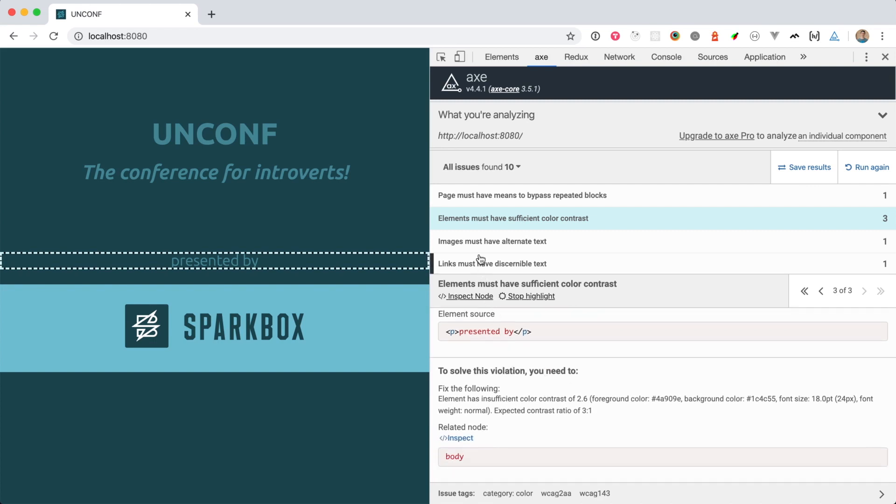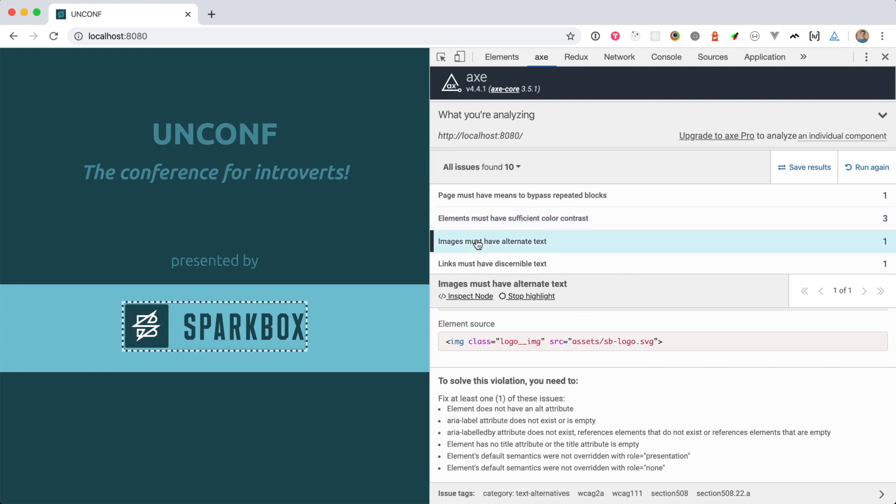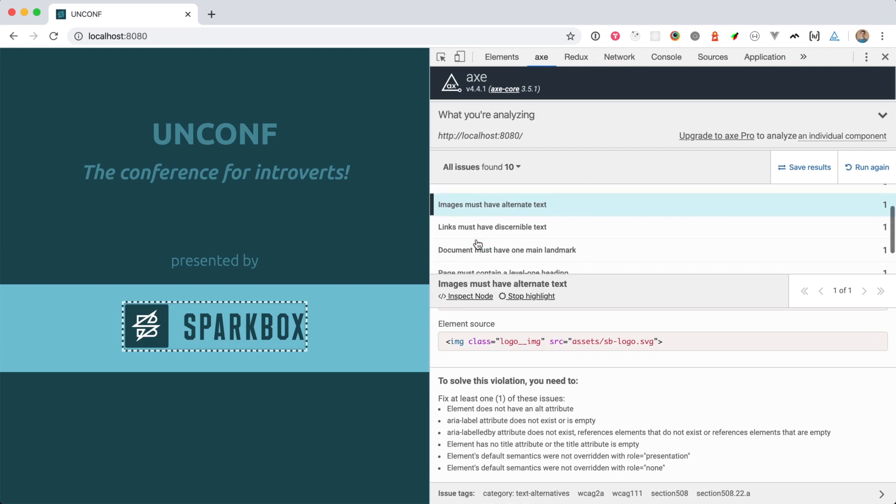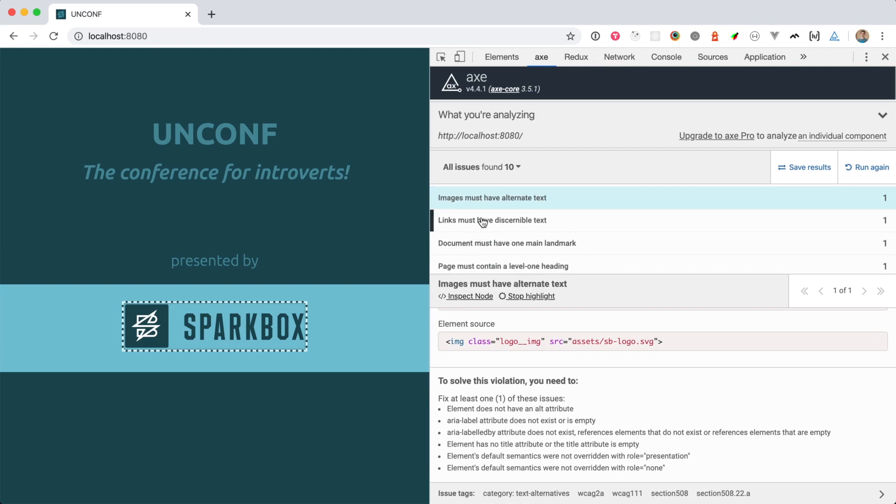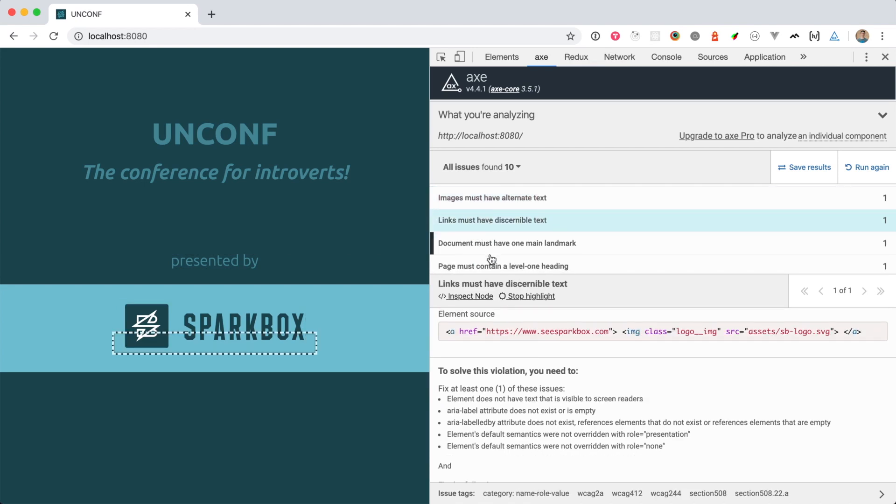We have some other issues here as well. For example, our logo image doesn't have any alt text. The logo is also a link, and the link doesn't contain any discernible text either.